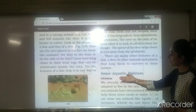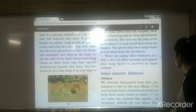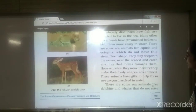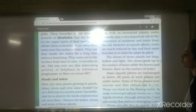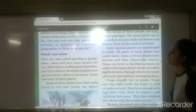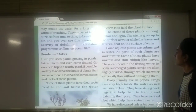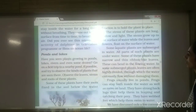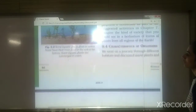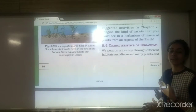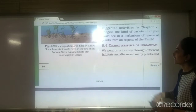Next we saw aquatic habitats. First, we saw oceans — which kind of animals and plants are found there and what their adaptations are. Then we saw ponds and lakes, and what kinds of animals and plants live there and what adaptations they have to survive in those habitats.